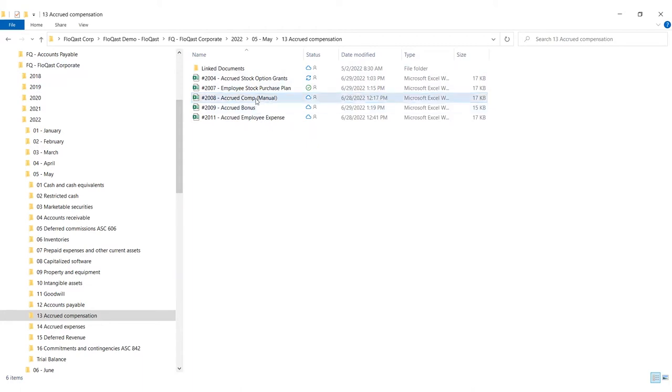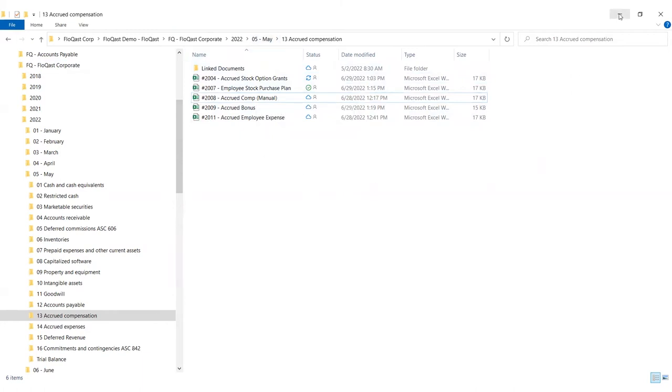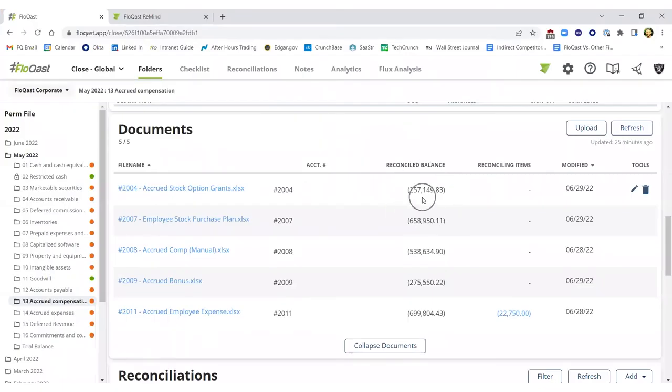The accountant just has to drop in the workbook in the current monthly folder within their dedicated OneDrive instance. And that's how Flowcast will be able to pick up the file and know exactly how to tie out that ending balance according to its appropriate period.